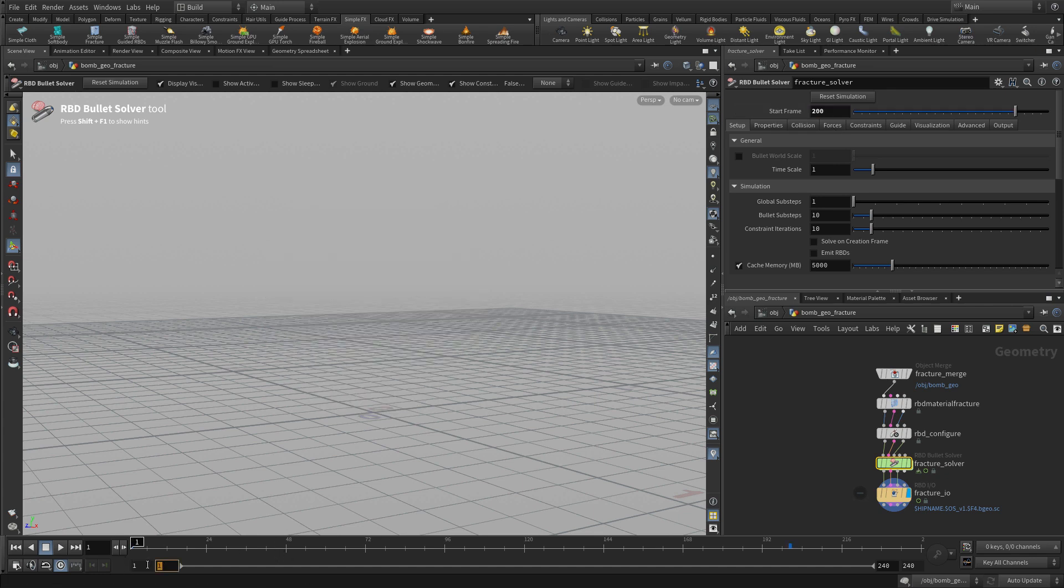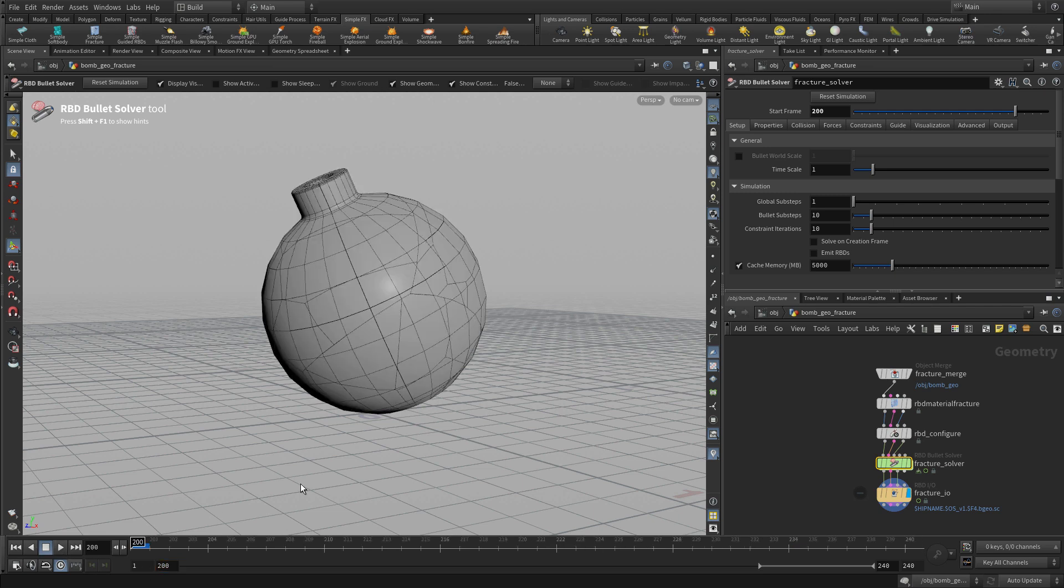Now we're going to set the start frame to 200. Let's set that to 200 there. We'll focus our attention to the end explosion part for this.